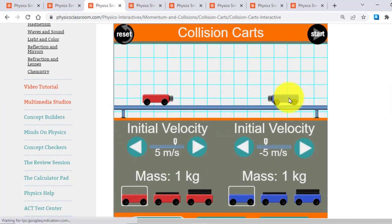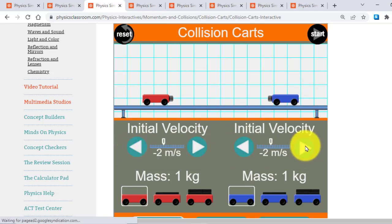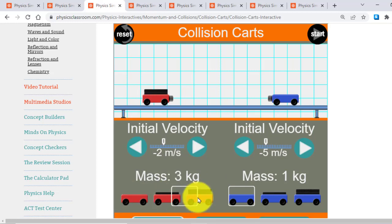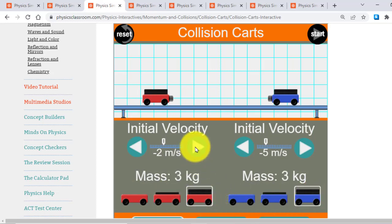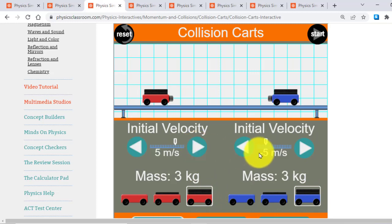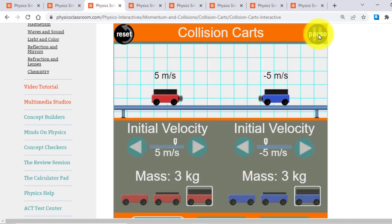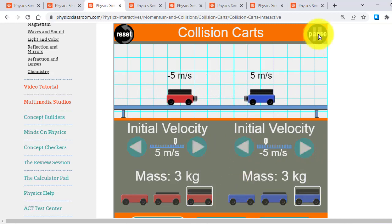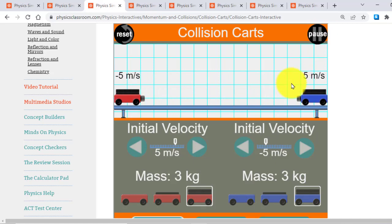Now here you can control the velocities of the carts here. You can control different masses. For example, if I select all three kilograms and let them make collide. Both are having 5 and minus 5 velocity. You just need to click here Start and see. You will see a perfectly elastic collision here. So that's a collision interactive.